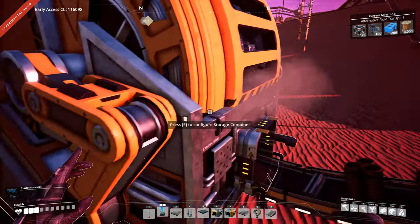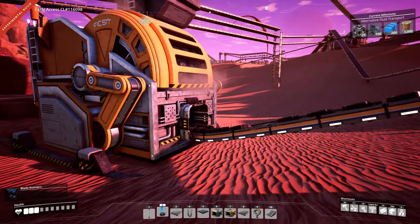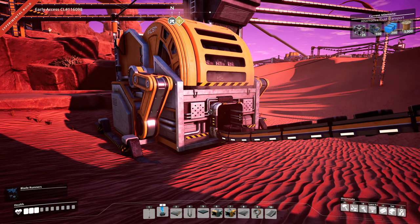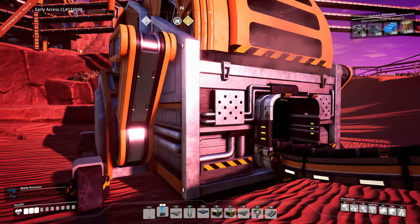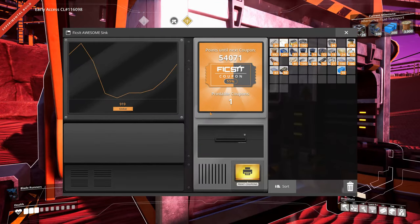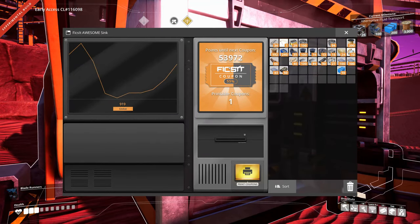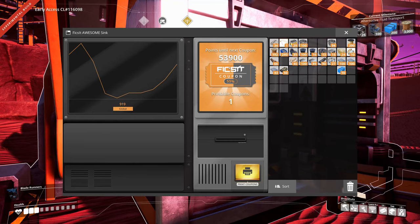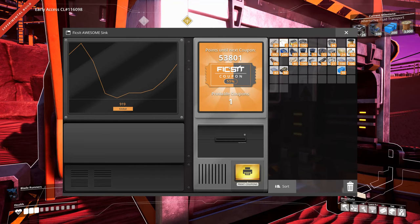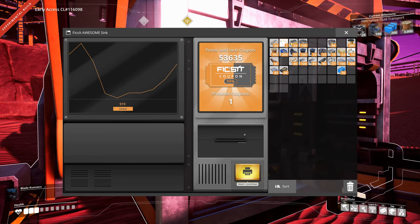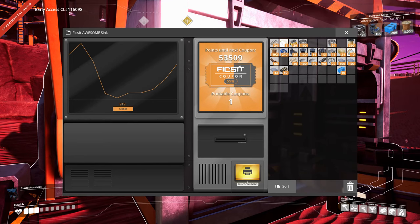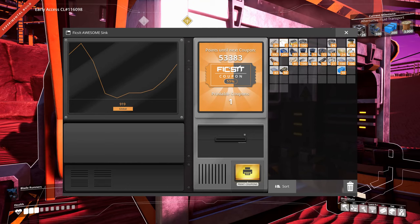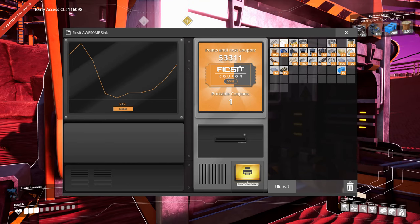The sink is a fancy new grinding machine. What it does is it destroys items—that's right, Ficsit have added a way of destroying items. It prints out coupons which you can use to get various collectible things and also some cosmetically different items.